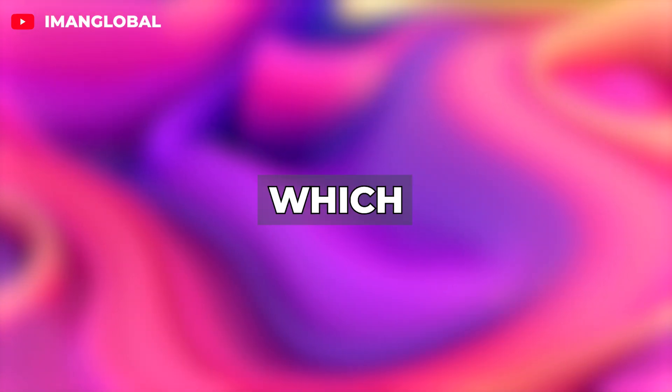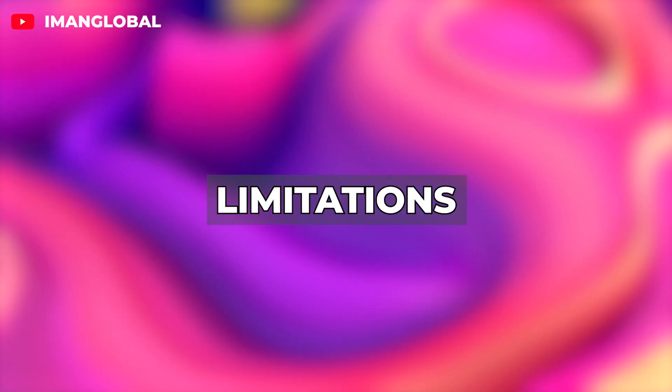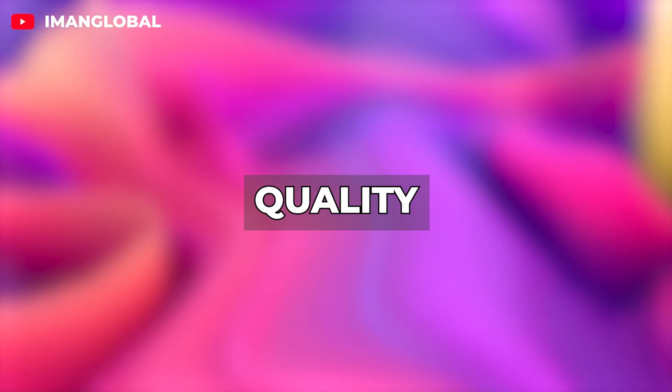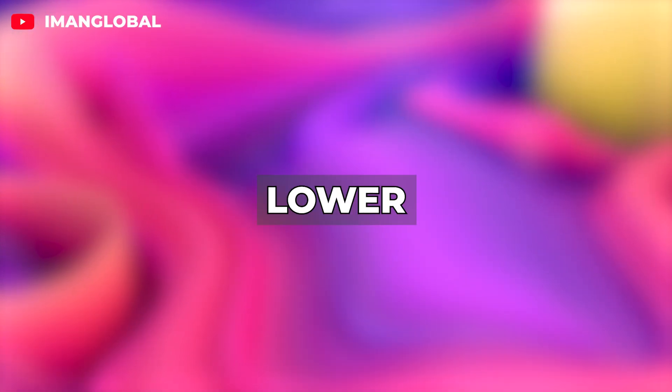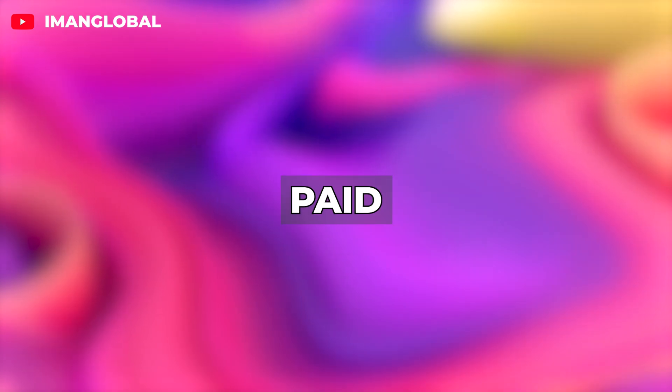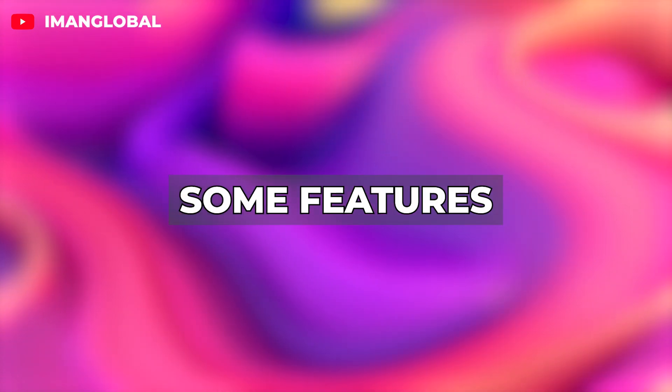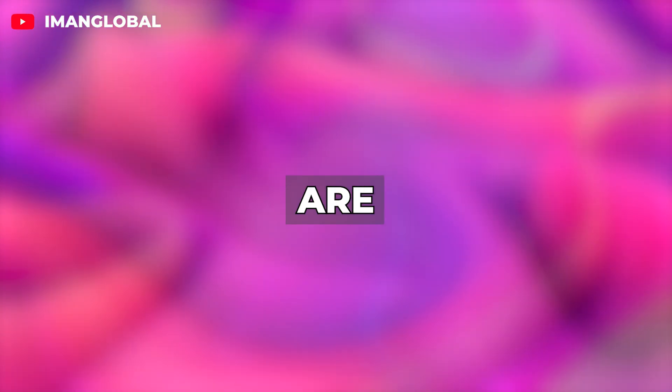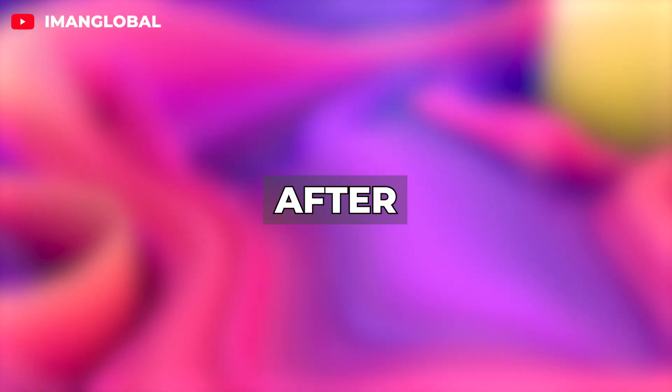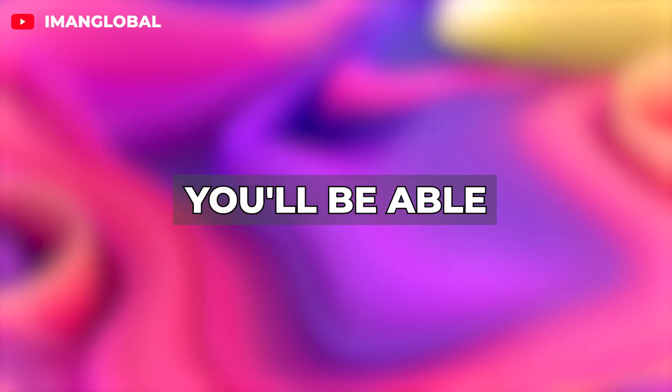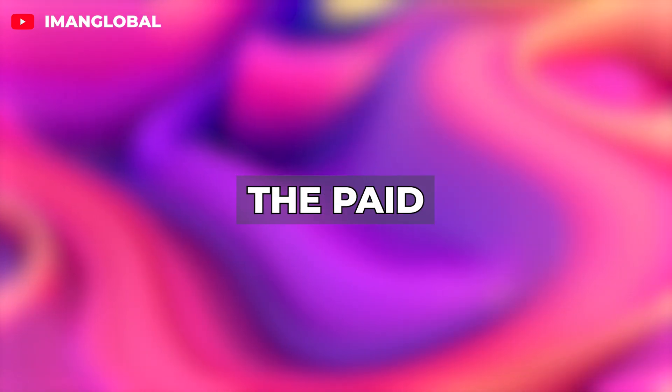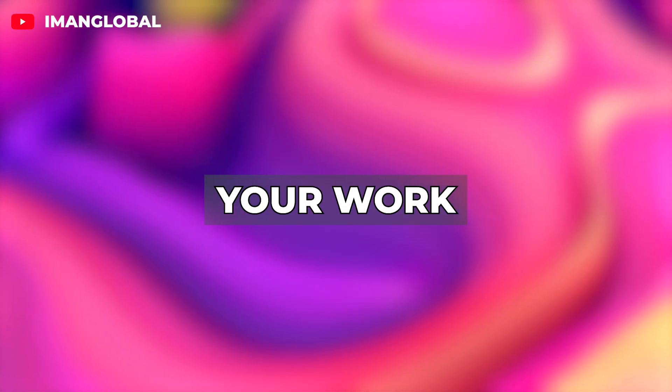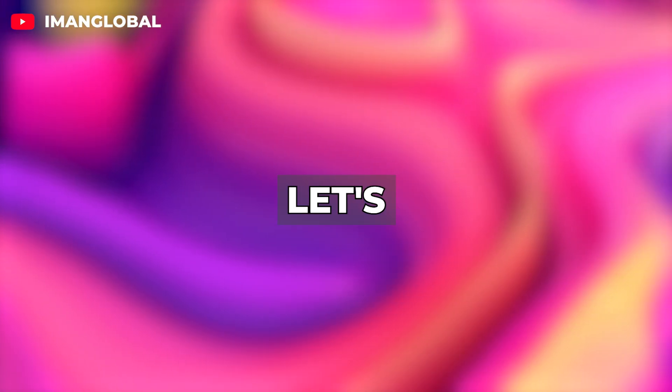I myself am using the free plan, which comes with certain limitations. For example, the number of outputs, final quality, and processing time are lower in the free version compared to the paid plans. Some features like advanced settings or high resolution outputs are only available to paid users. I hope that after watching this tutorial, you'll be able to decide more easily whether the paid version of Cling is really necessary for your work or if the free plan is enough.